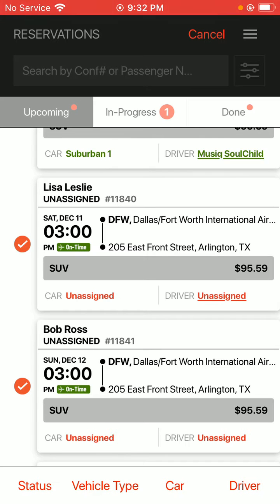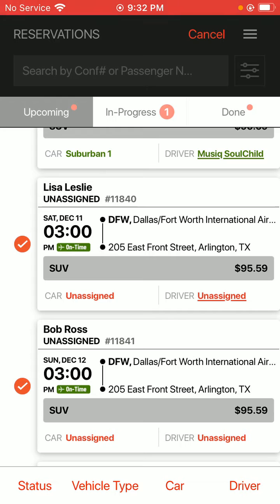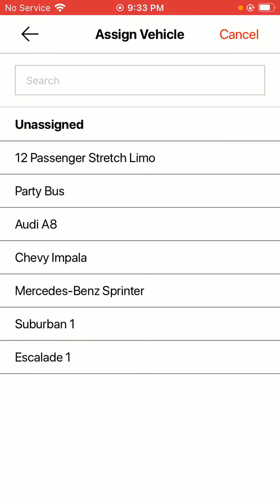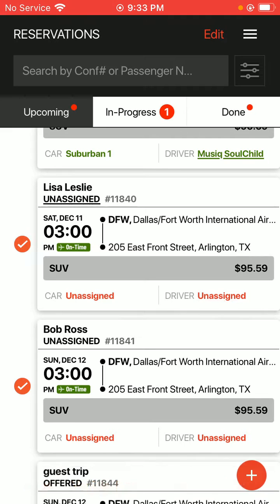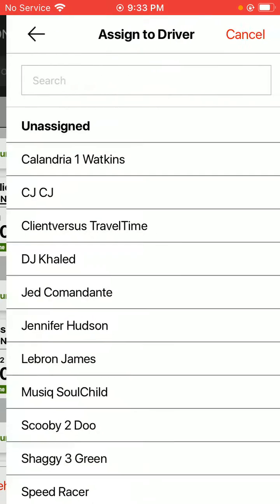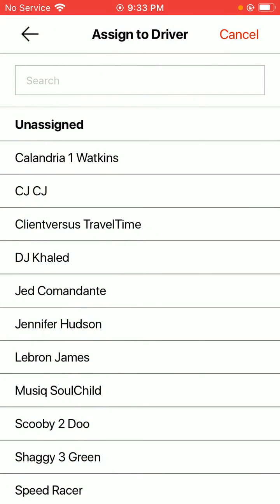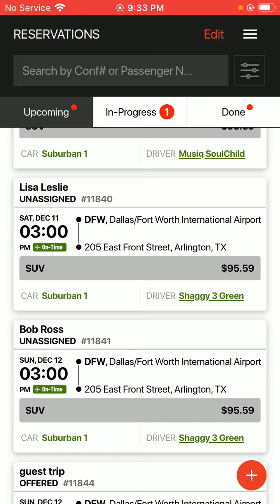This is a job for the 11th and the 12th — they're both SUVs. I'm going to assign the same car by choosing the car option across the bottom. There are different options: status, vehicle type, car, and driver. I'm going to choose the car option and then choose my SUV for these jobs. Then hit edit up above, choose those same jobs, and choose my driver — I want it to be the same person for both of those different days.